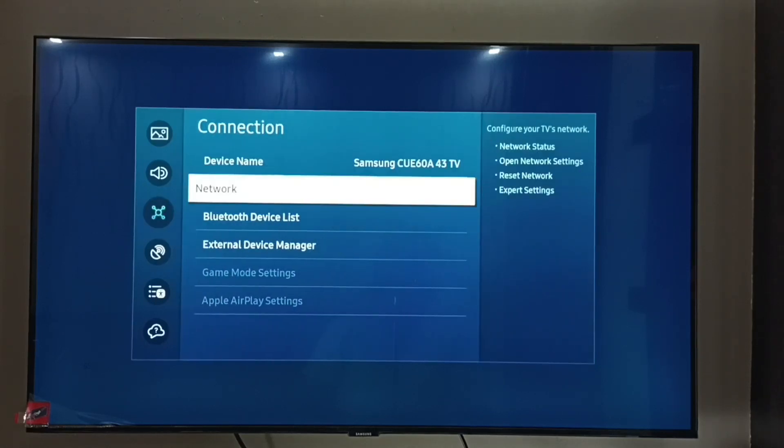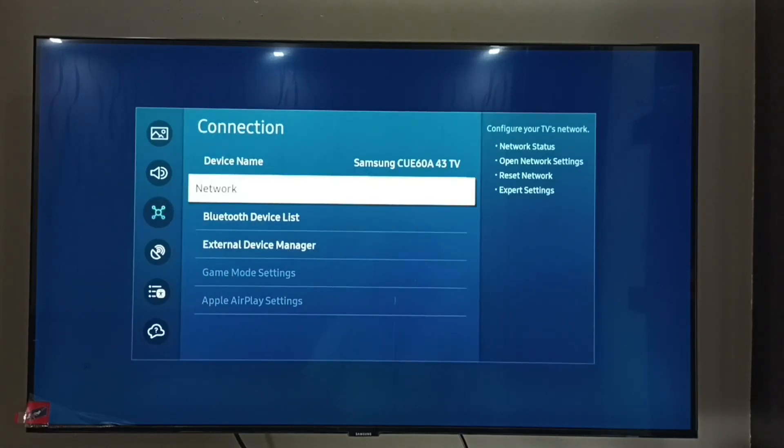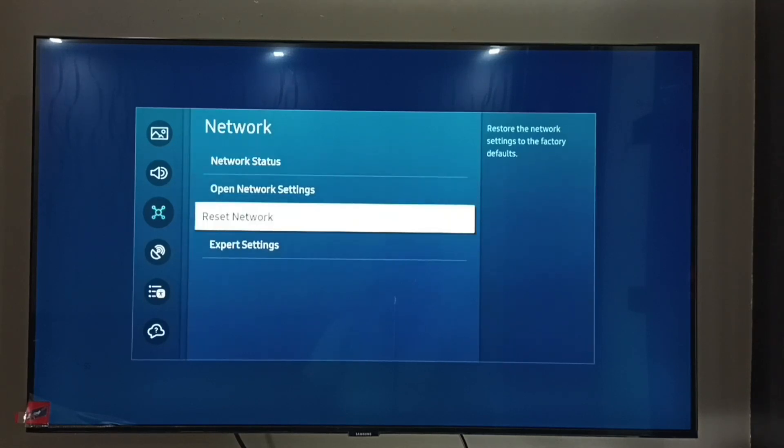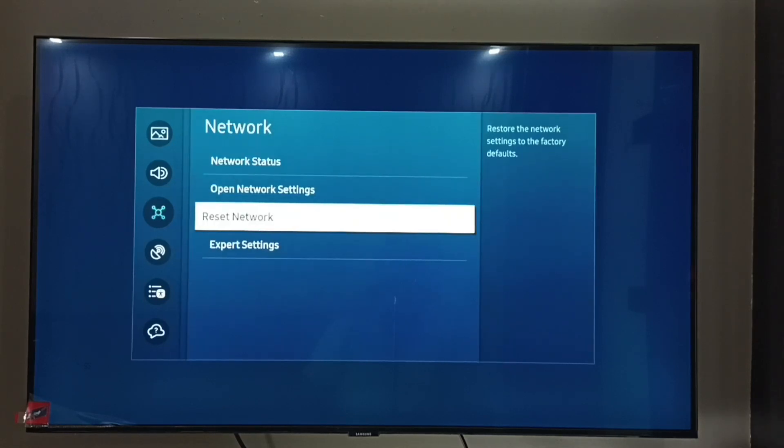Then select Network. So here we can see Reset Network. It will restore the network settings to the factory defaults.